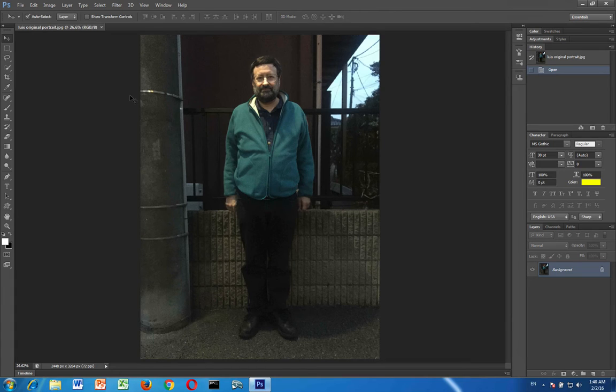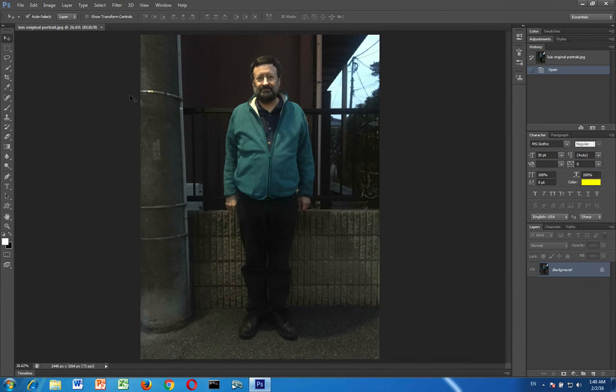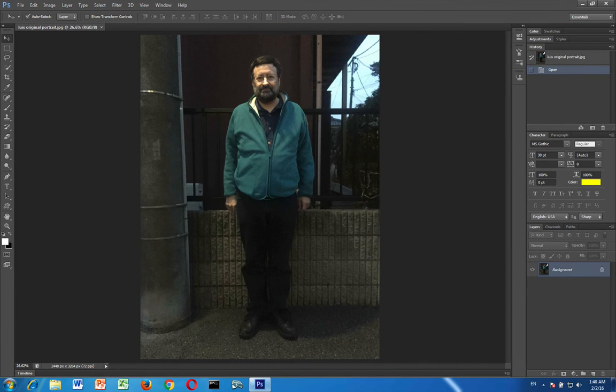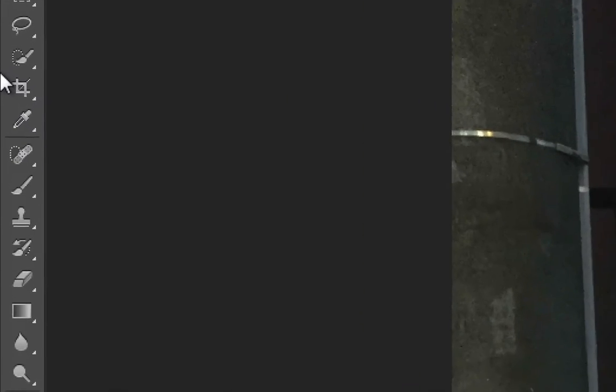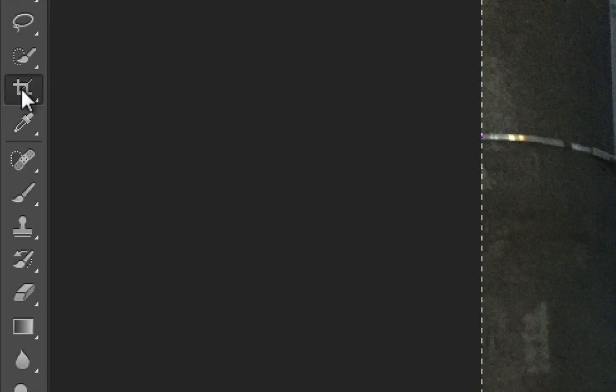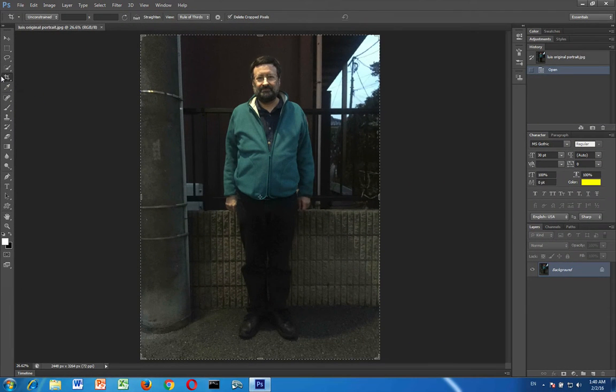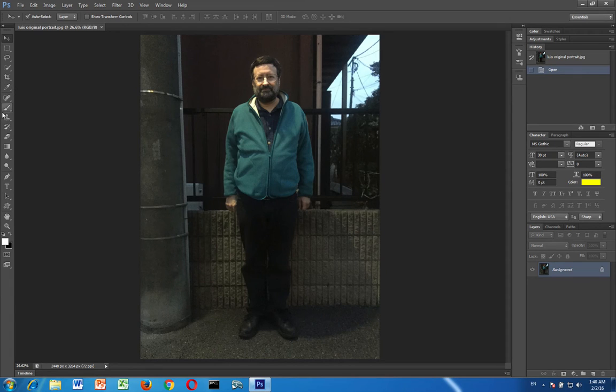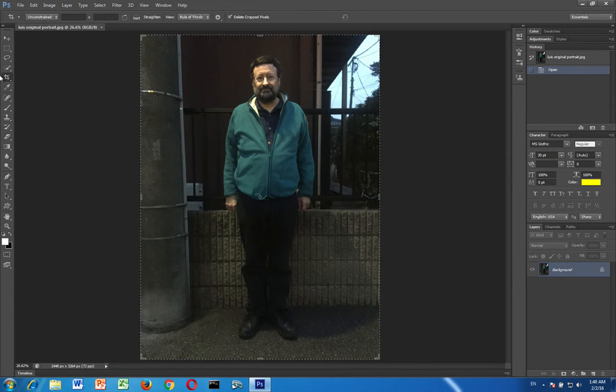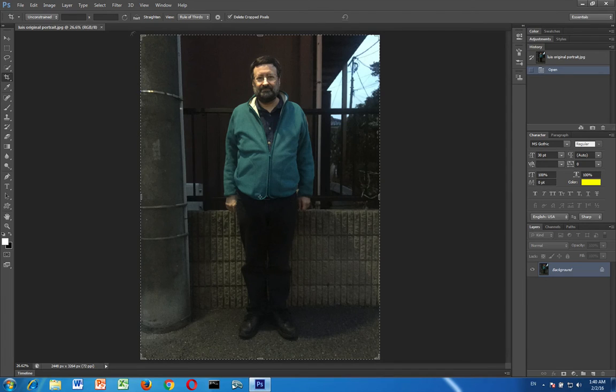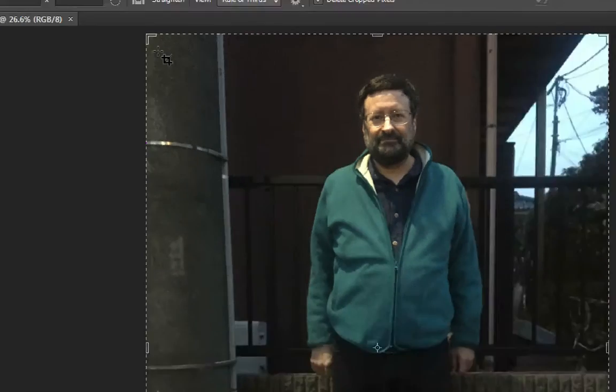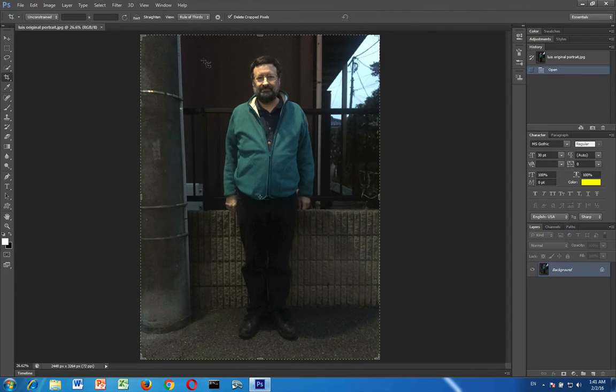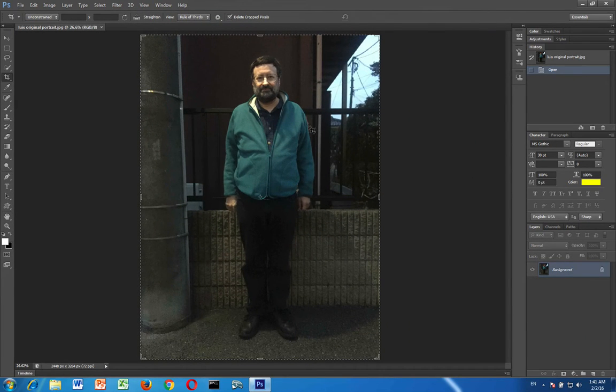Alright so the next thing we're going to do is that we're going to crop. We just finished viewing the file so now we're going to crop. You will crop by going over here and clicking on the crop tool. Very simple. When you do that you'll notice that you get a kind of an outline appearing. You'll notice that you get an outline here and you can see the crop marks inside there.